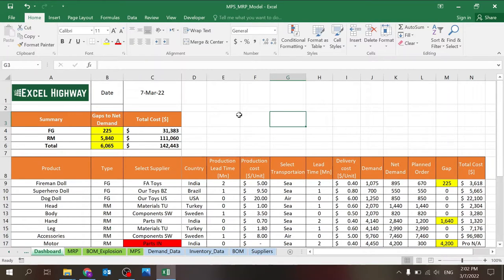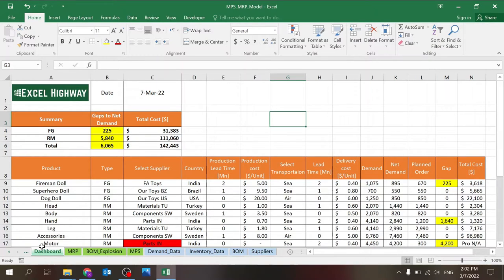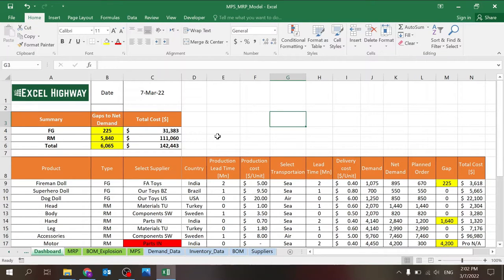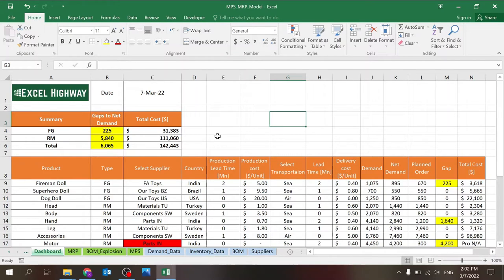And eventually what you can get is an understanding in the dashboard of your gap to your net demand, meaning if you can fulfill your demands, and what is the cost of whatever solution you found. And of course everything here is going to be based on your parameters, your business, your analysis.